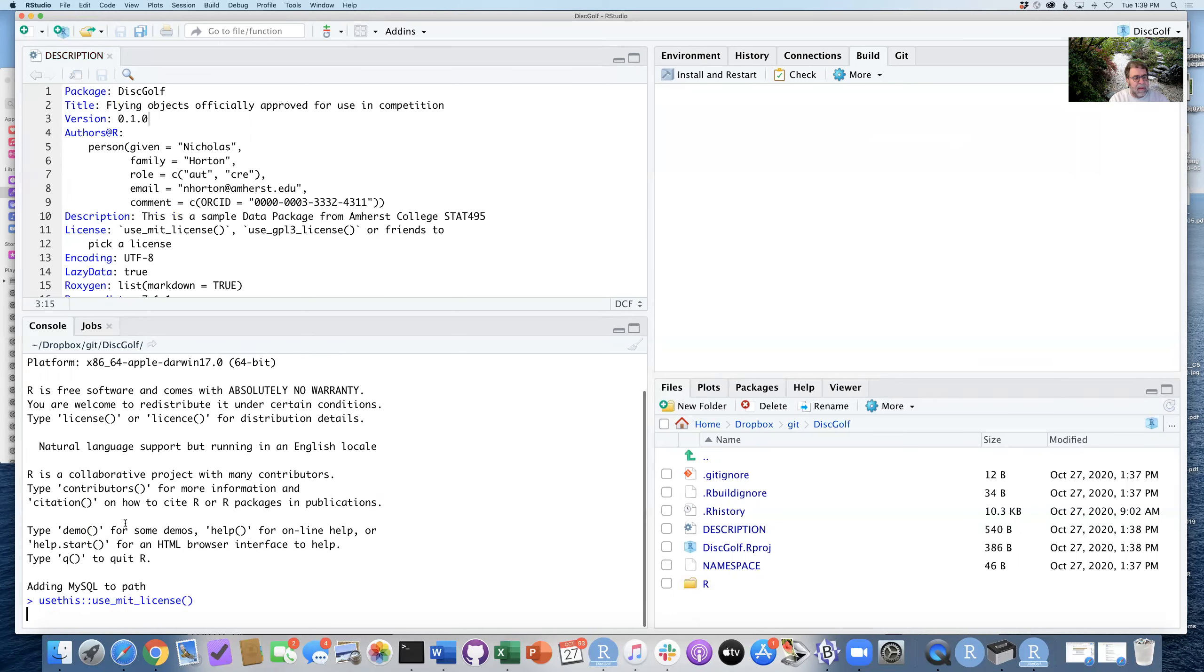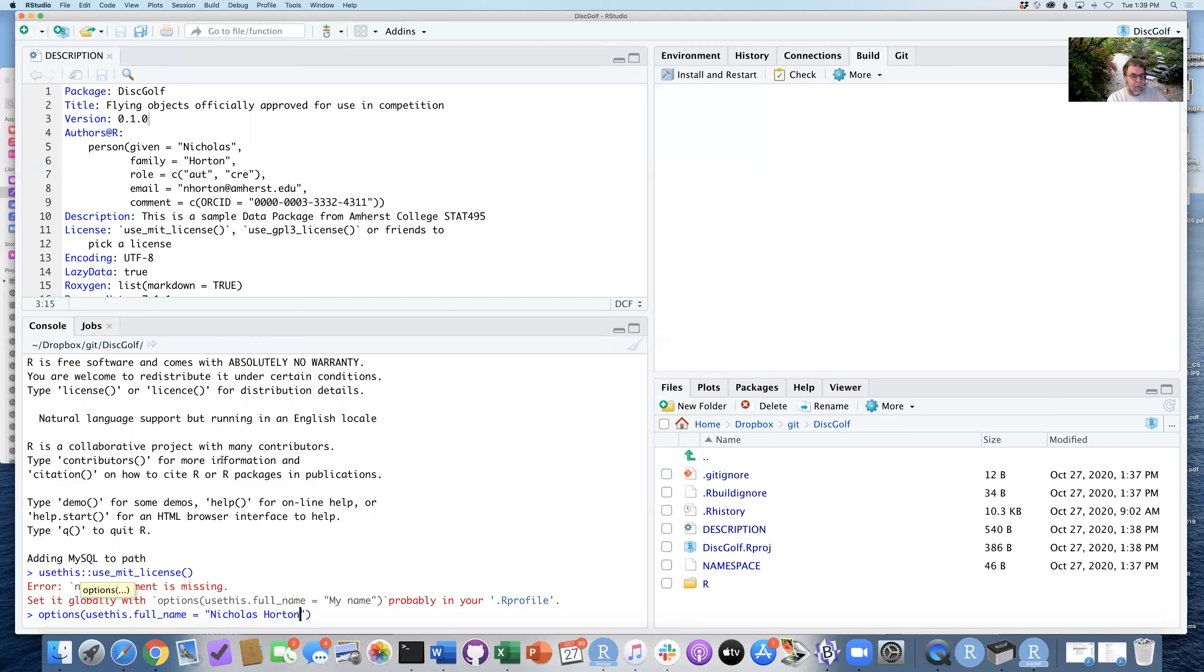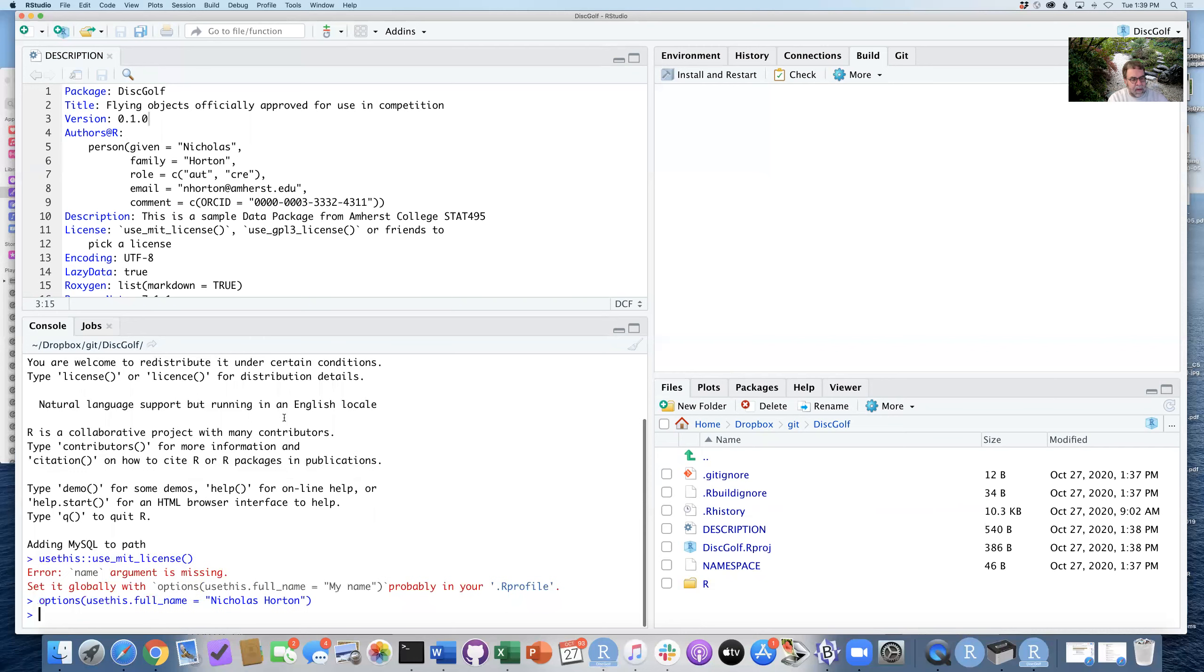you'll see it gives me a message that I need to first tell usethis what my name is. So I can say options usethis.full_name Nicholas Horton. So I could have done this in my .Rprofile file, but wanted to demonstrate for you. So I've now set that option, and now I can run the use_MIT_license.